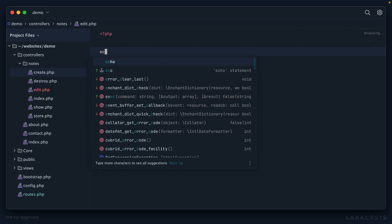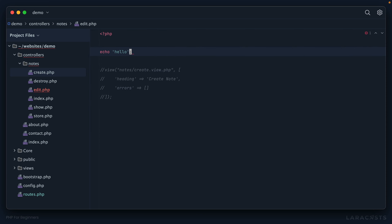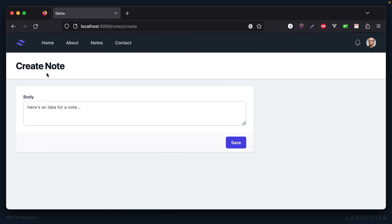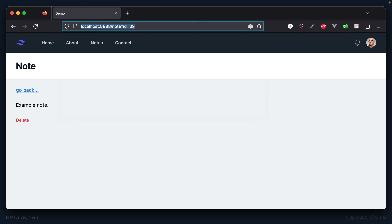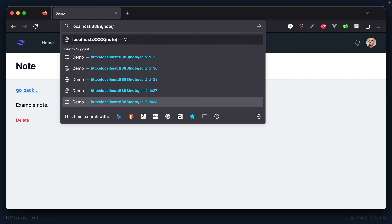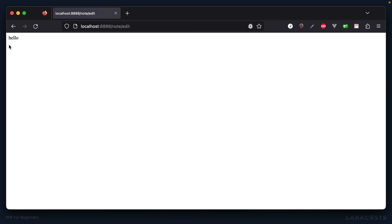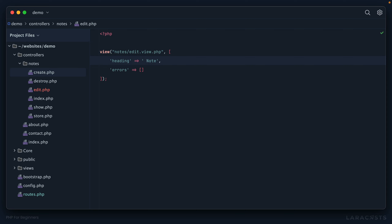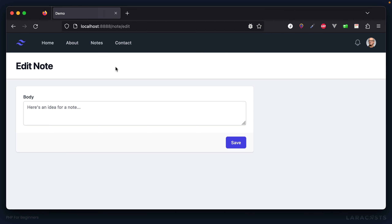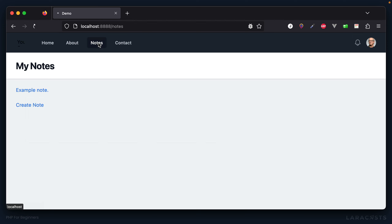Let's create the controller by duplicating something we already have and naming it edit.php. Just to make sure this is working, I'll echo 'hello' to confirm we're hitting it. I'll navigate to a specific note and update the URI to note/edit — and sure enough we are hitting that controller. Now let's load the edit view with the heading 'Edit Notes'.